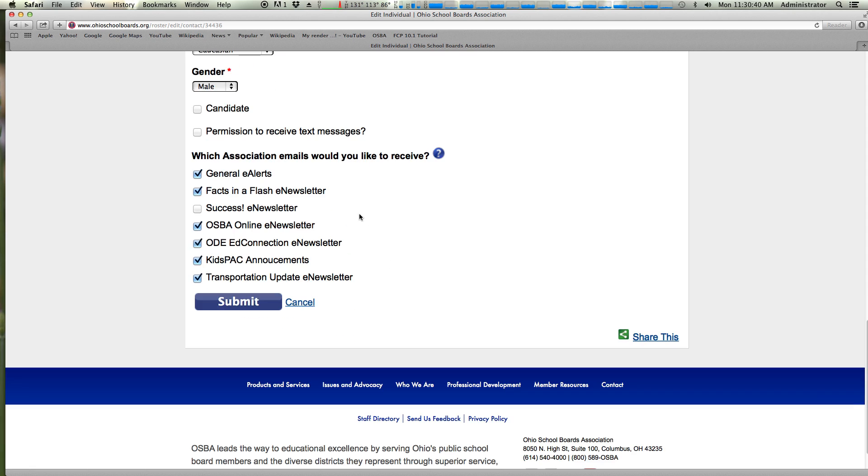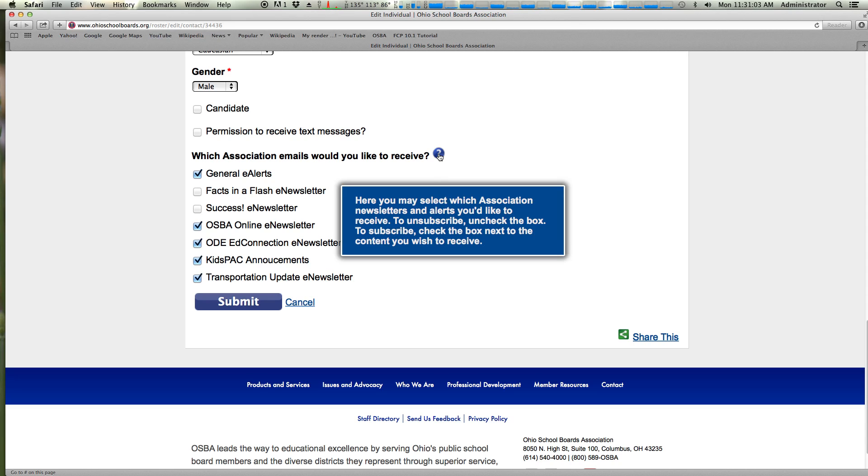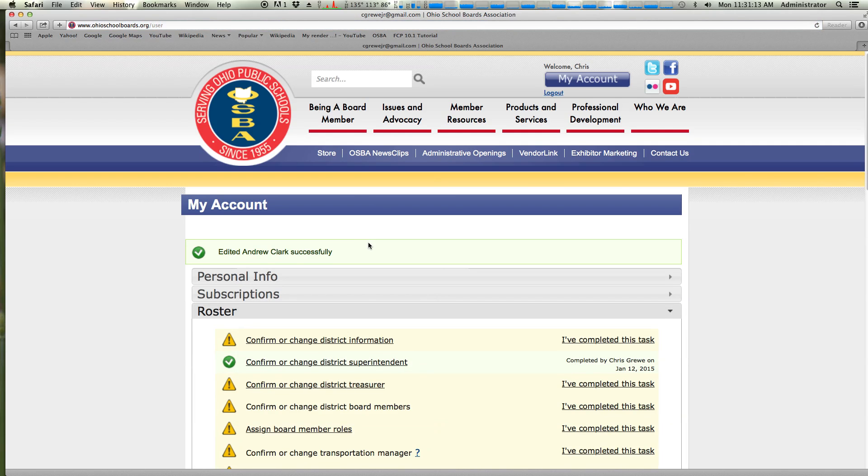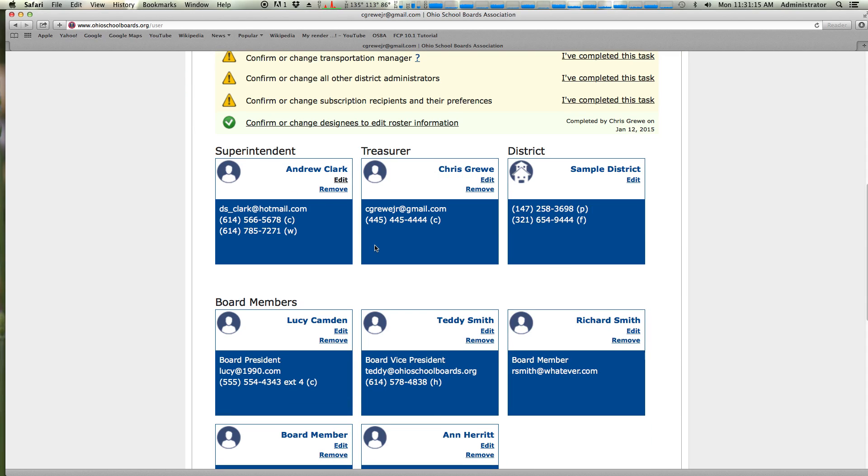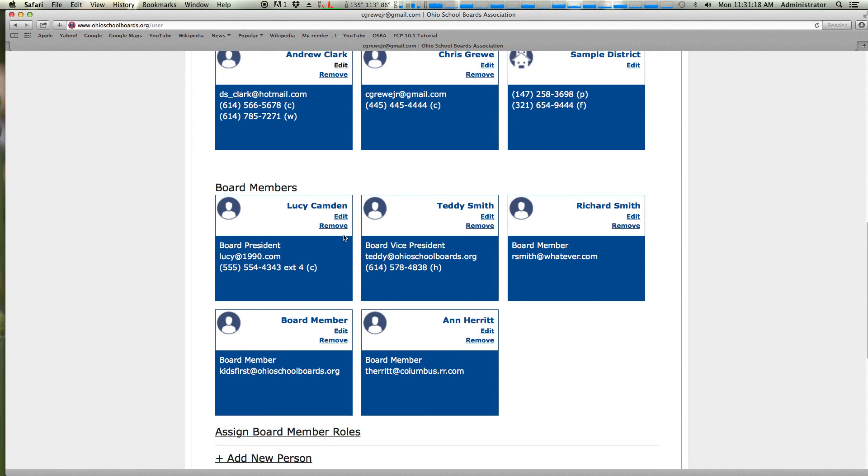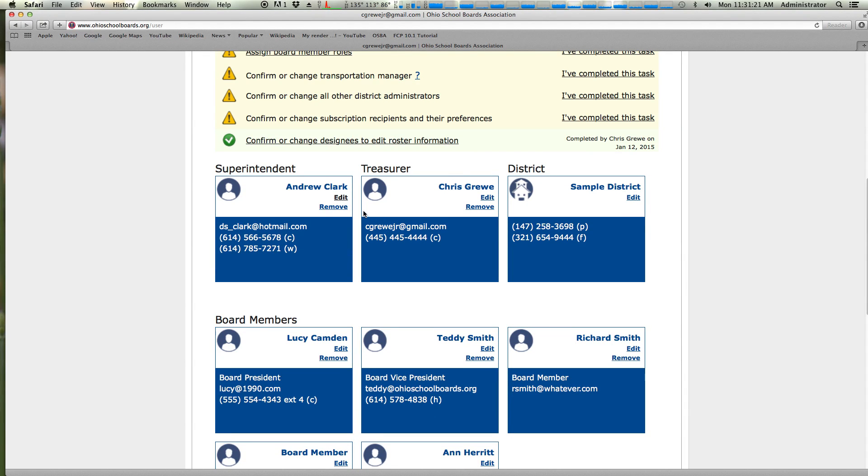And then we also allow you to manage which newsletters you'd like. So if you're getting a fax in a flash and you don't really want it, you do not have to simply stop getting all emails from OSBA. You can come in here and take yourself off of just fax in a flash. And this list will be constantly updated as new newsletters come out that you have access to. Also notice throughout the application you'll see question marks. These will give little helpful pop-ups to allow you to see what this is all about. Once you click submit, we're going to take you back to your screen here and you'll be all set.